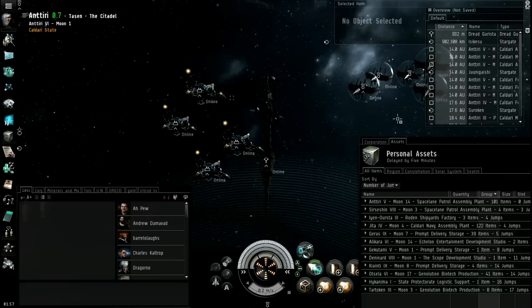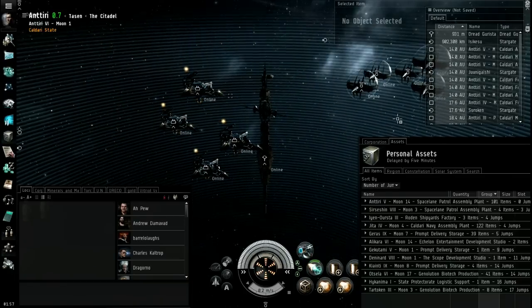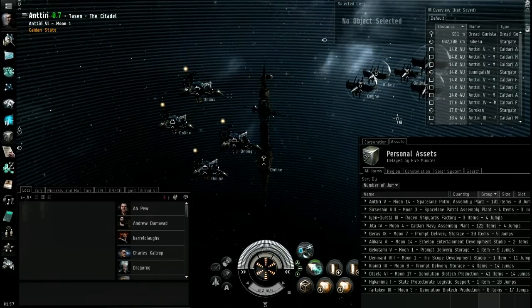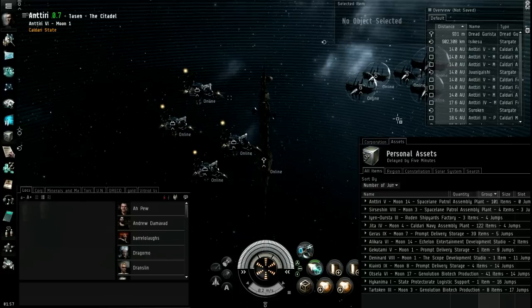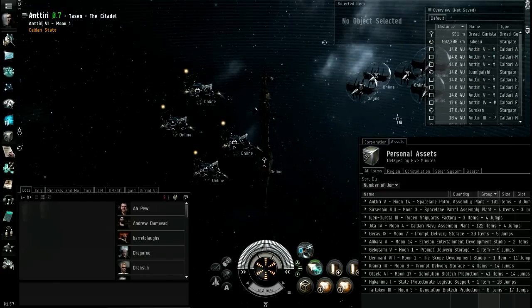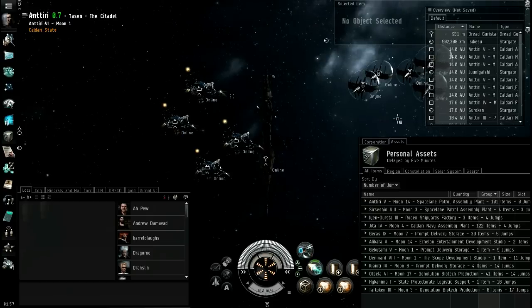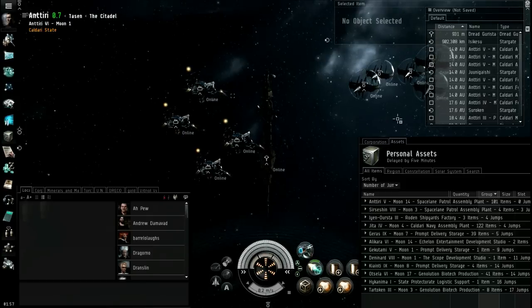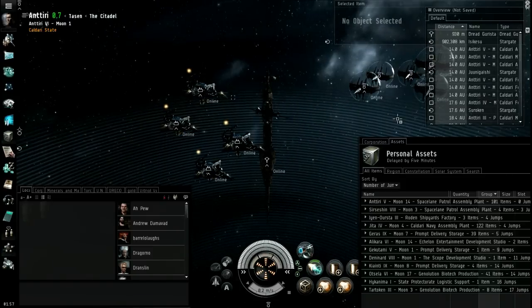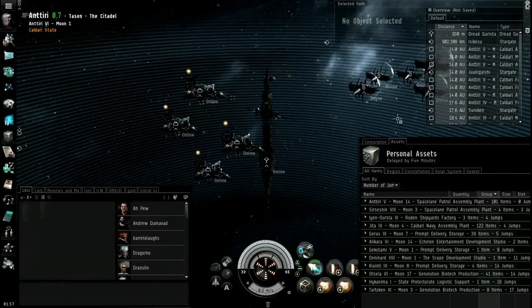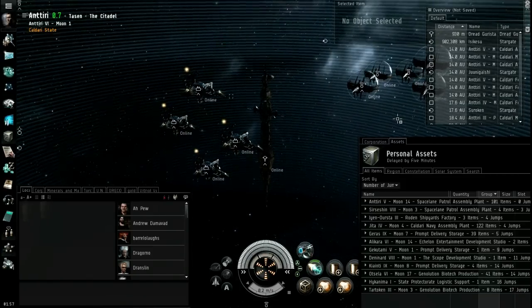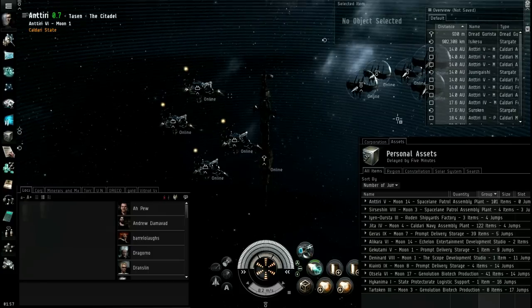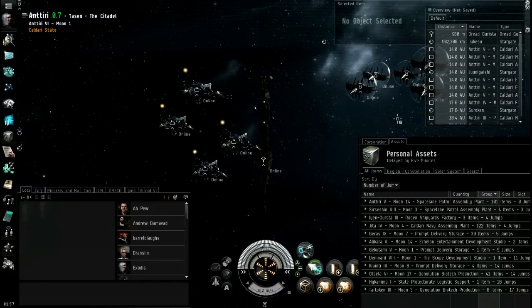All right, I think that is it. This has been a tutorial on labs and also player-owned stations. Player-owned stations are fairly end-game, so don't expect to get them the next day, but they are pretty awesome when you get up to probably a billion ISK.